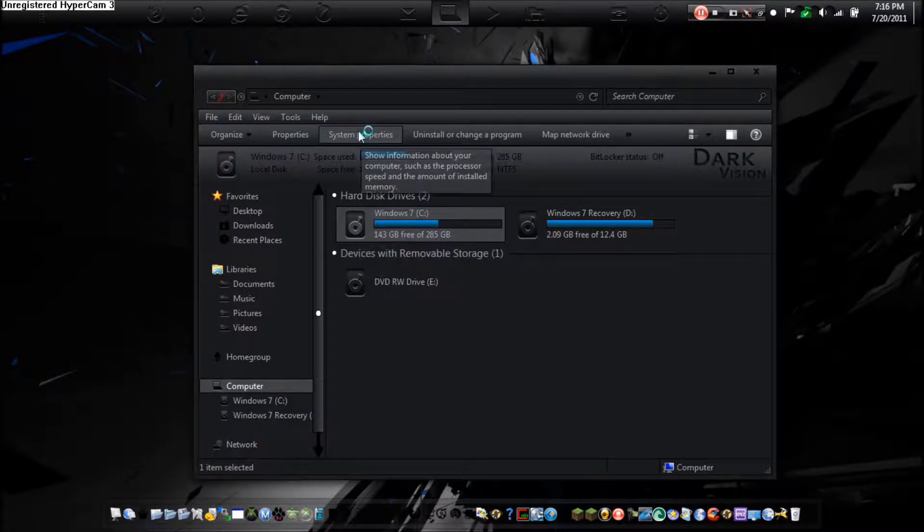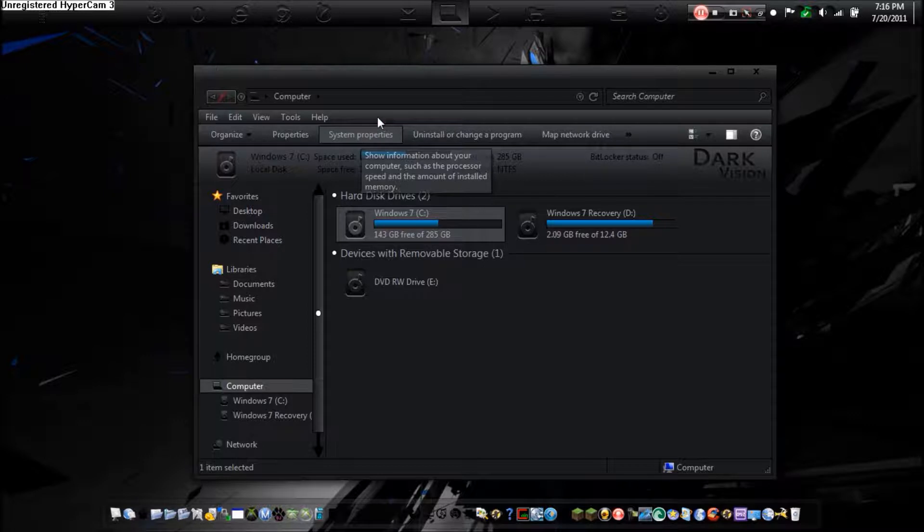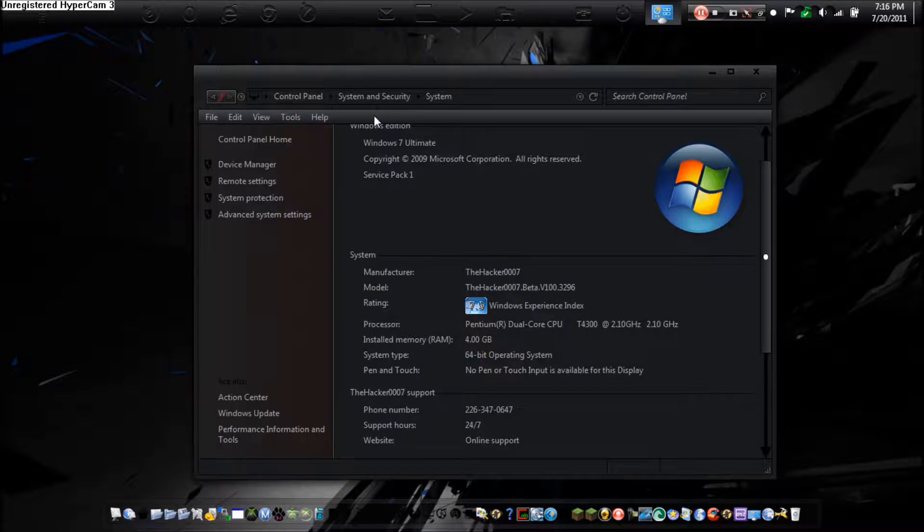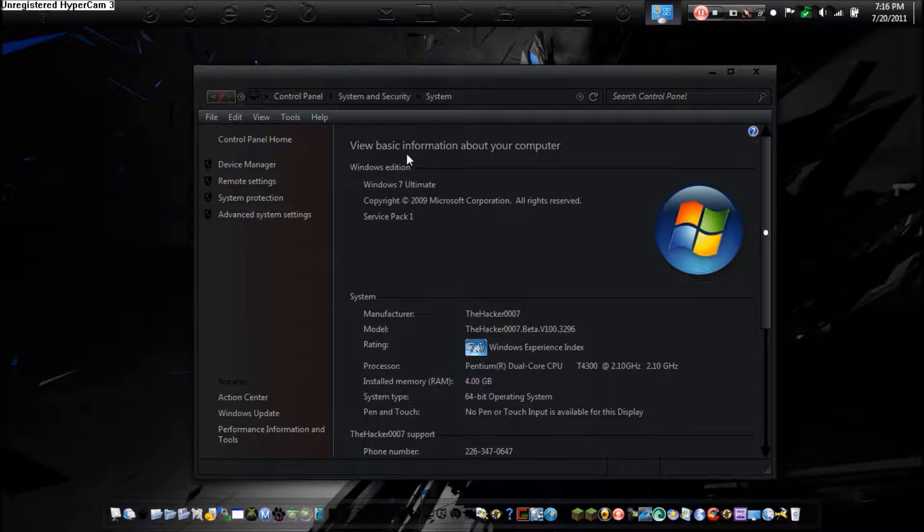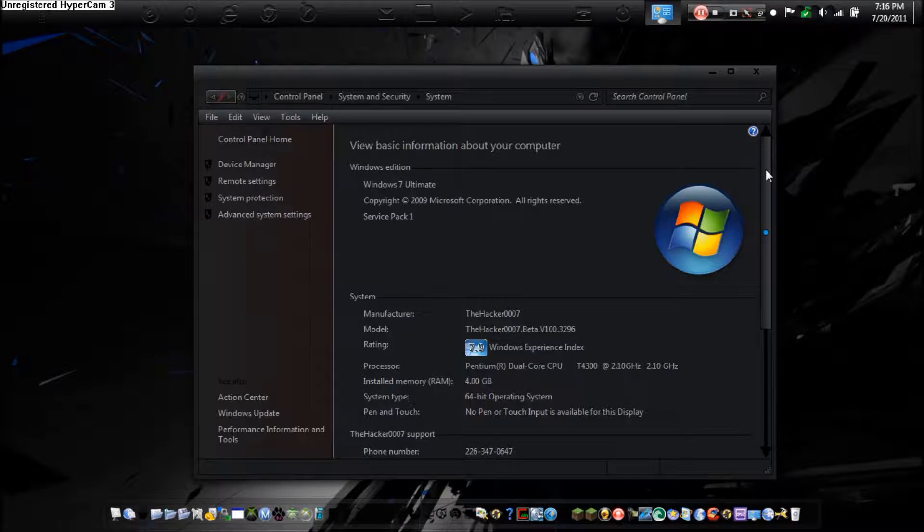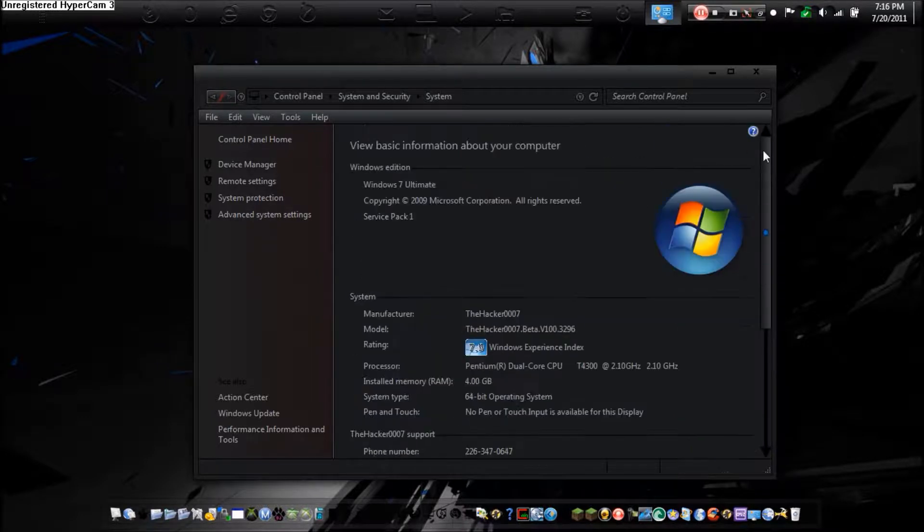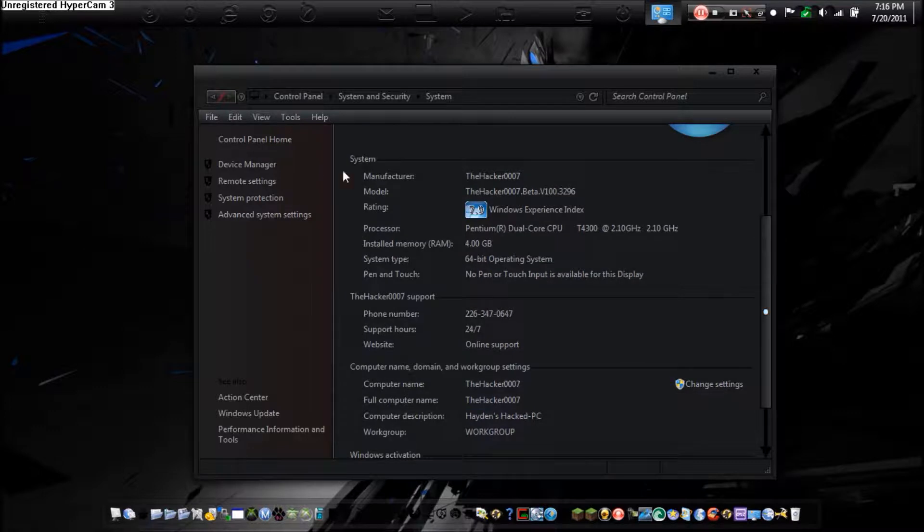So as you see here, Windows 7 Ultimate Service Pack 1. That's completely unreal. Actually I did not have Windows 7 Ultimate when I first got the computer. It came with Windows 7 Home Premium and I did illegally upgrade. And that's why you can see right here, Windows activation, and that's completely fake. I actually did hack that. Here's the cool part though. The system manufacturer is TheHackerTriple7. The model is TheHackerTriple7.beta.version100.396. This is all real. And then the HackerTriple7 support, fake phone number, support hours 24x7, and then the website is actually my YouTube channel.